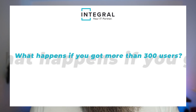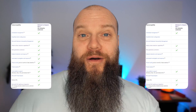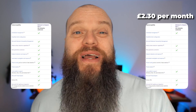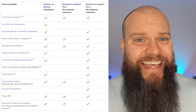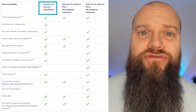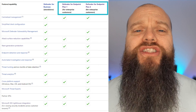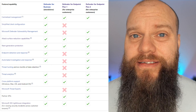What happens if you've got more than 300 users? Well, you can't have Defender for Business — you've got to have either Defender for Endpoint Plan 1 or Plan 2. Plan 1 is £2.30 per month and Plan 2 is £3.90. Looking at the table of what's included, you can see that Defender for Business is really good value. Once you start getting to Plan 1 and Plan 2, you don't get as many features with Plan 1, but it's the same price.